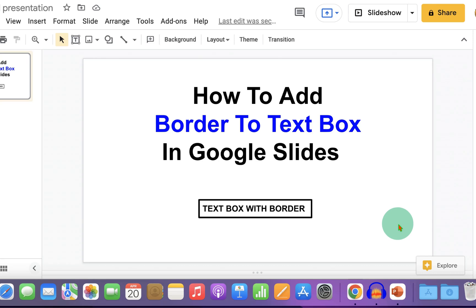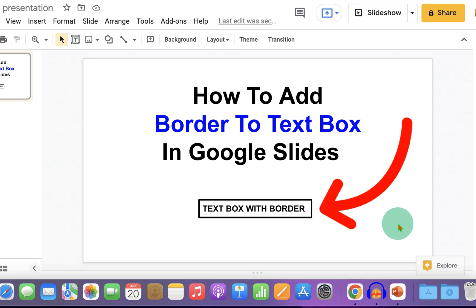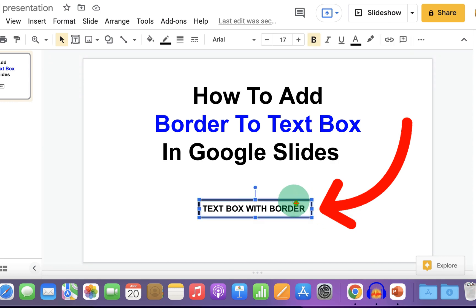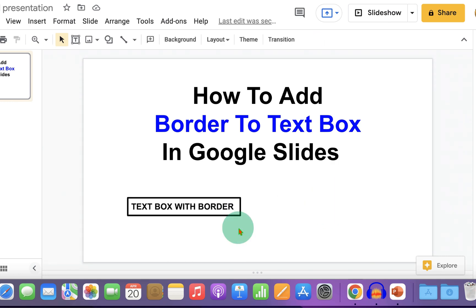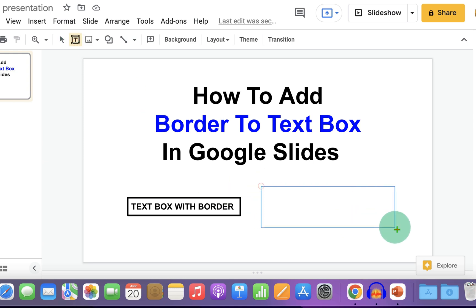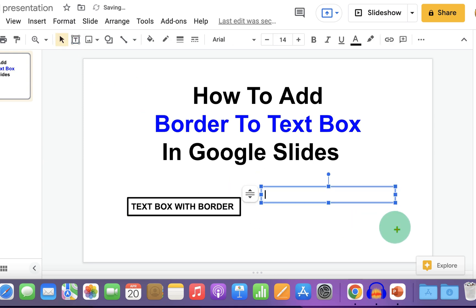In this video, you will see how to add a border to a text box in Google Slides. Let's get started. First, click on the text box option and draw the text box of the desired size, then type inside the text box.